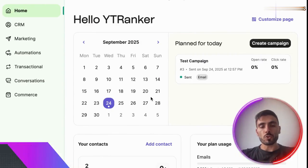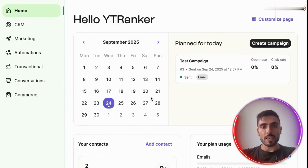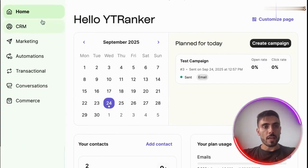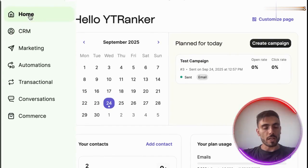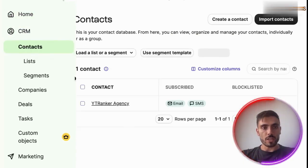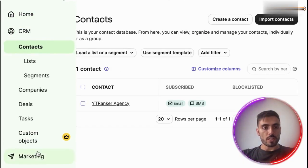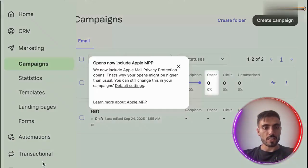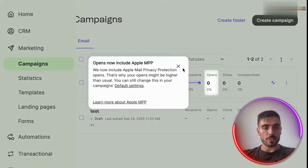Depending on the plan you choose, you'll have access to different features and capabilities. And in the menu on the left, you'll see the homepage, your CRM, your marketing, automations, transactional, and conversations.